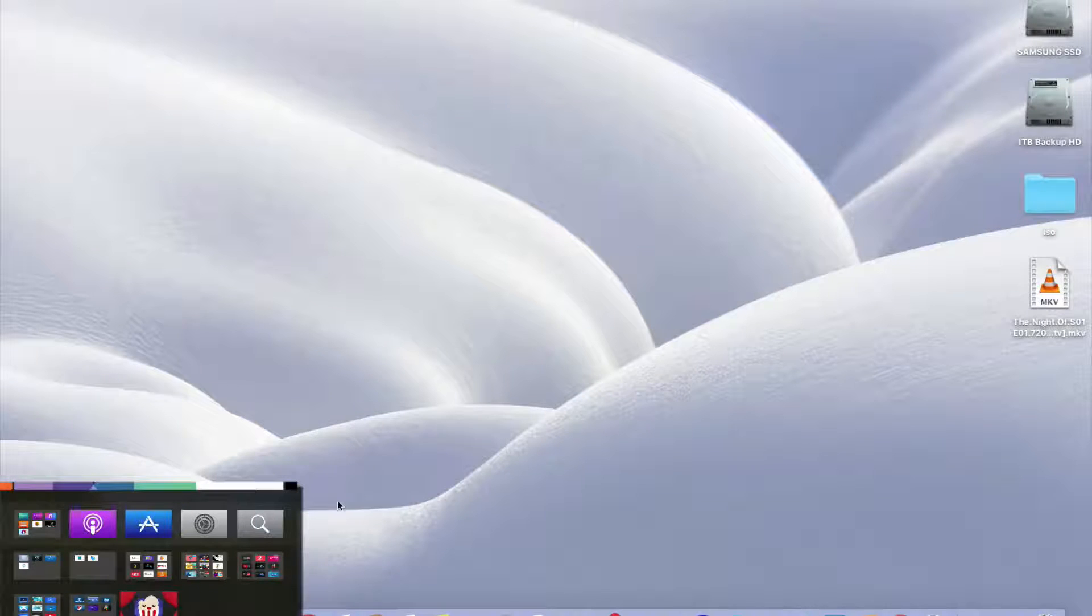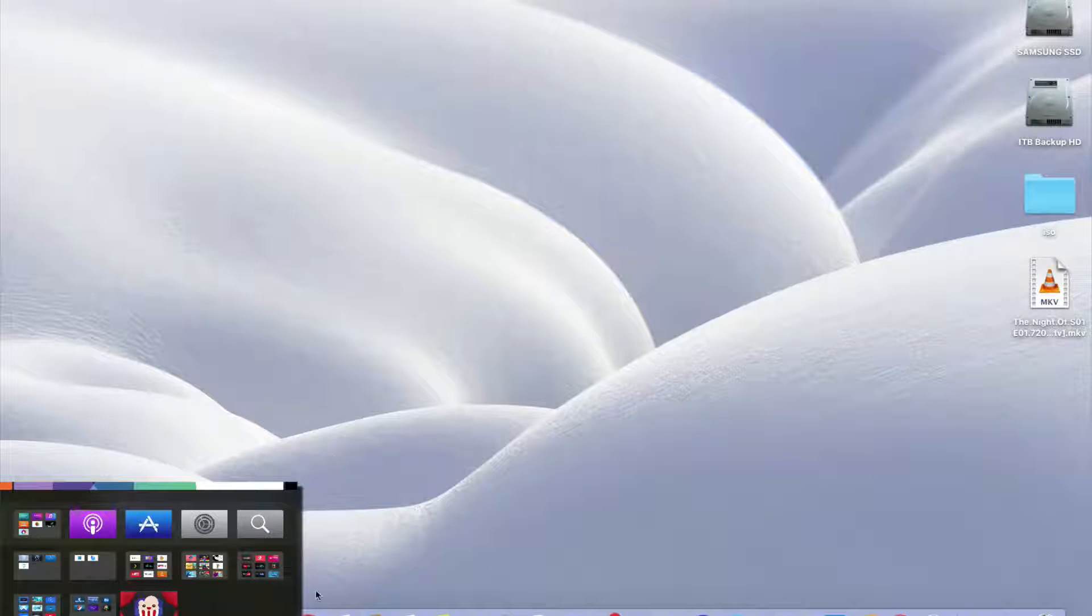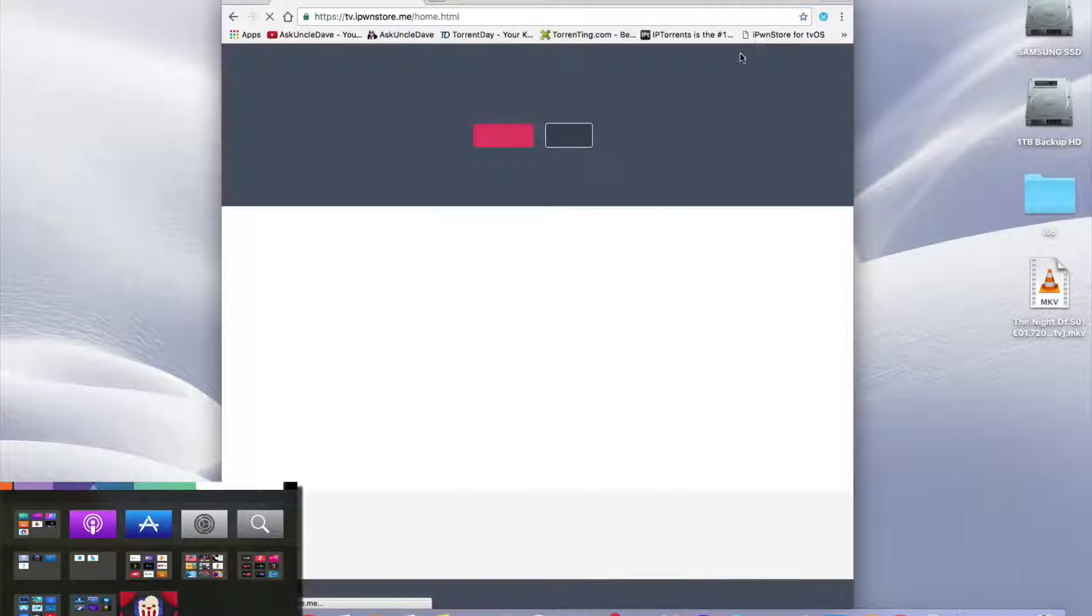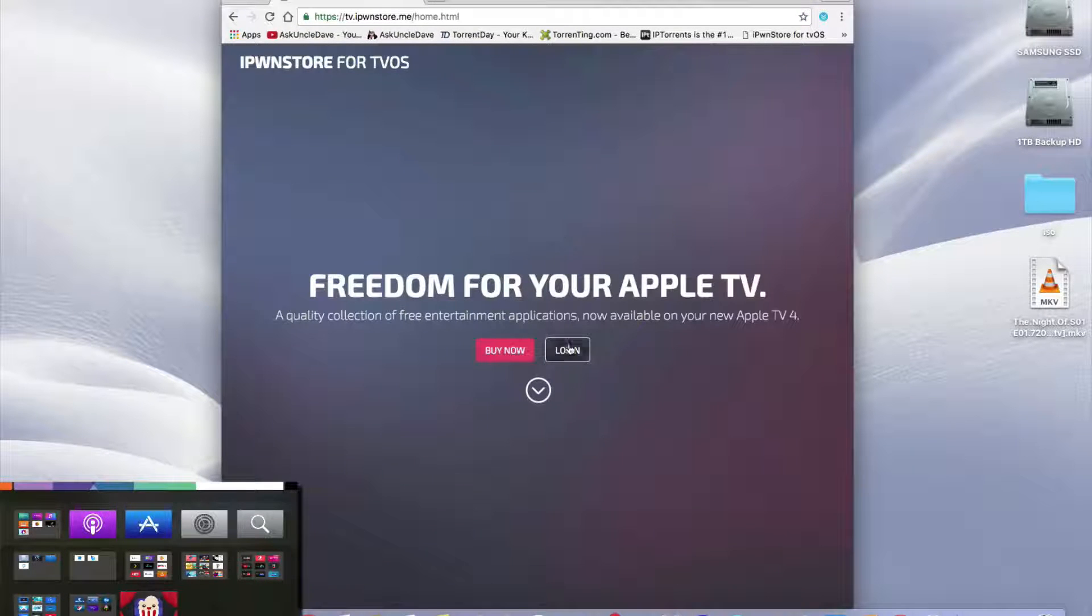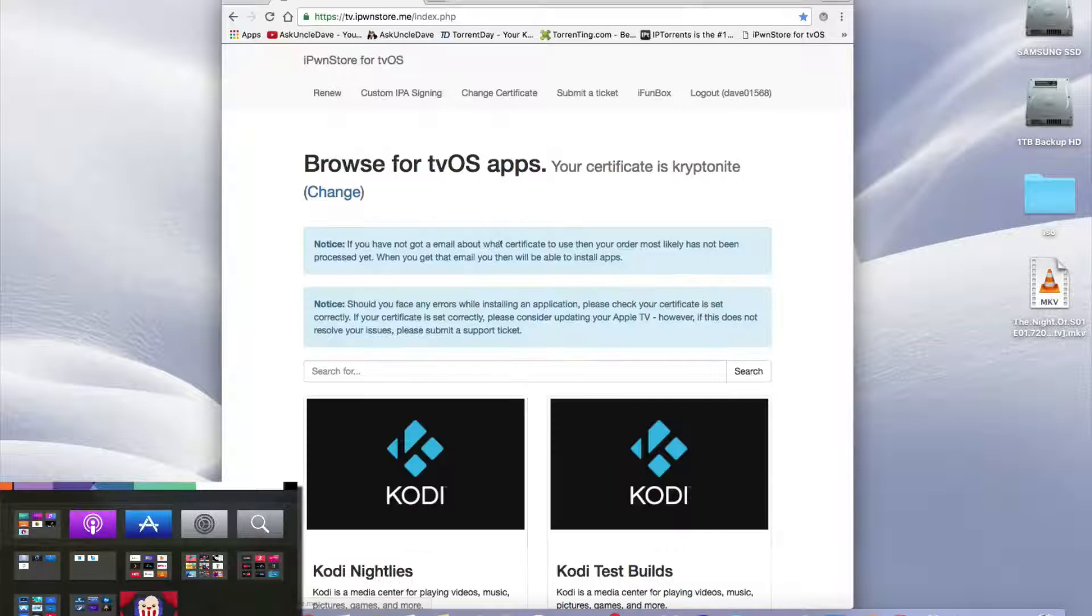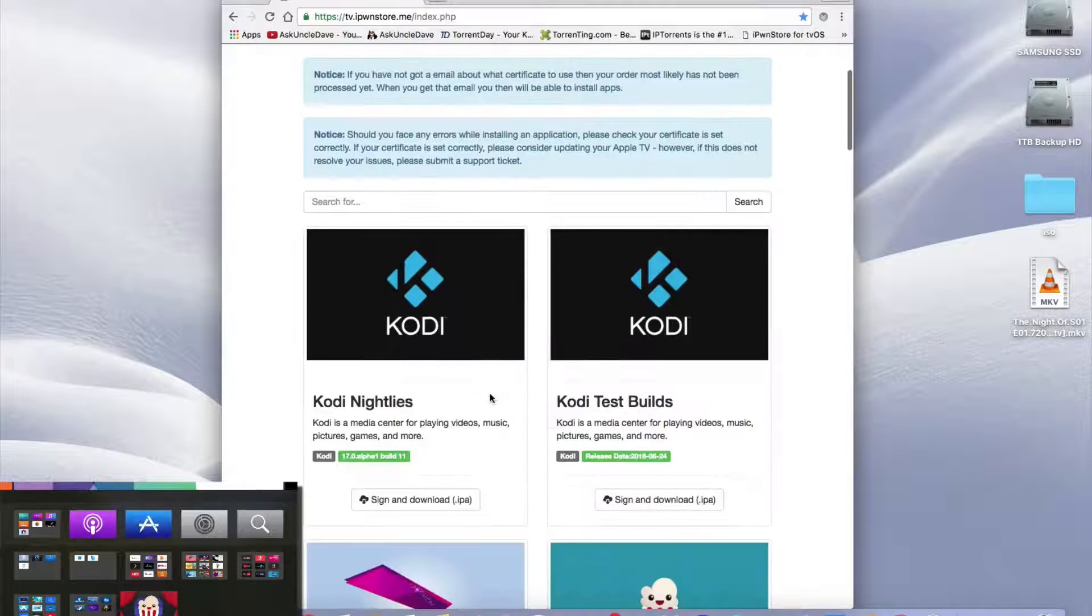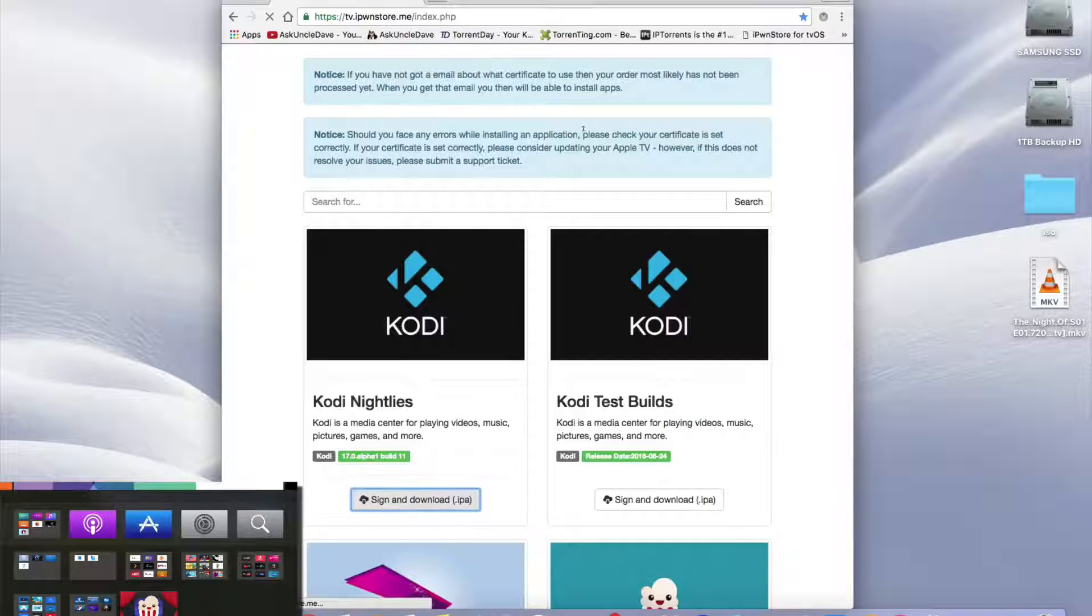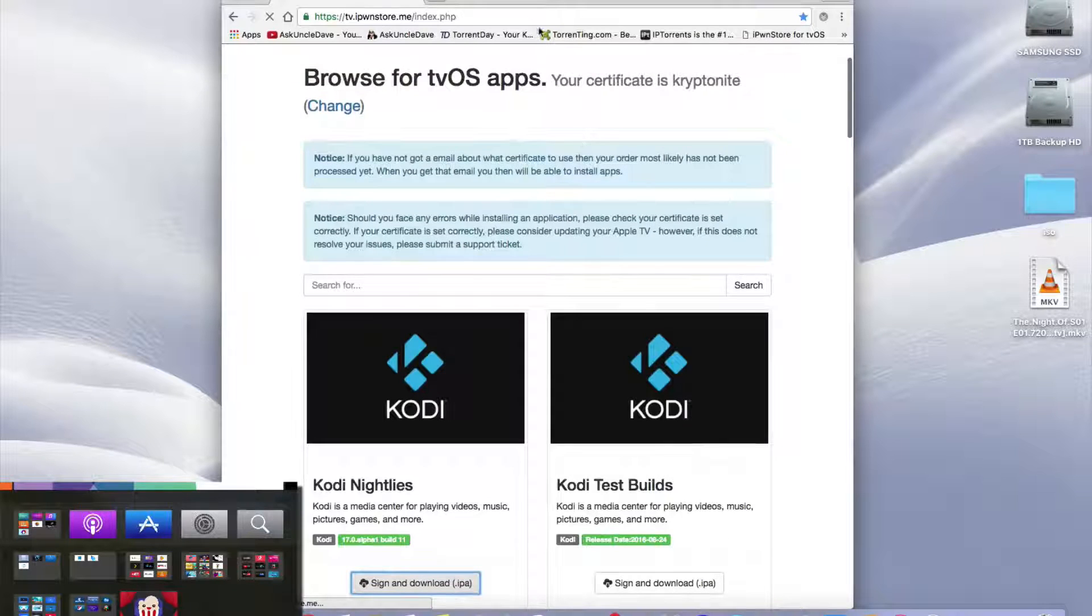Today we're going to get the latest version of Kodi on our Apple TV. I'm going to iPawn Store for tvOS and I'll log in and sign in. Here are the Kodys, so we're going to sign and download because I'm already signed in.